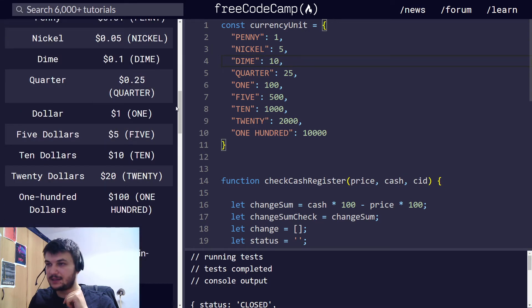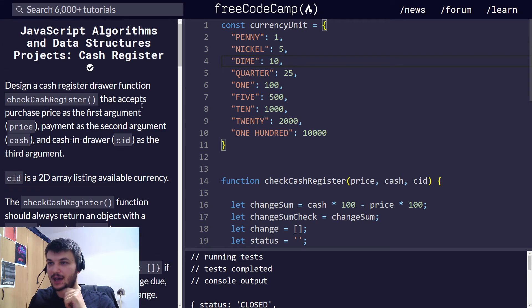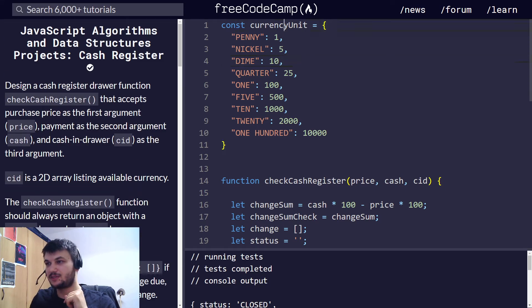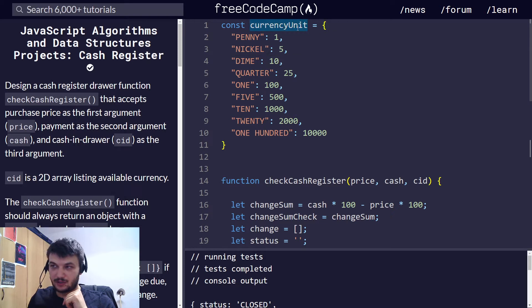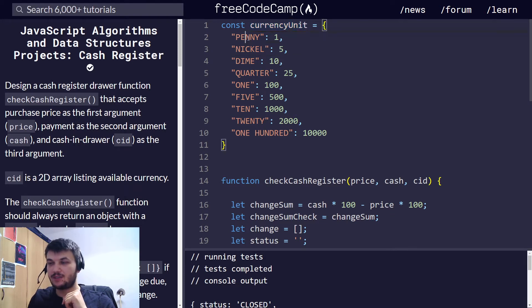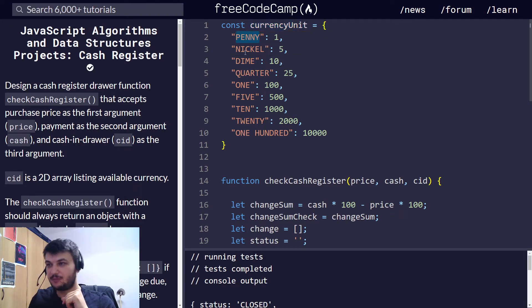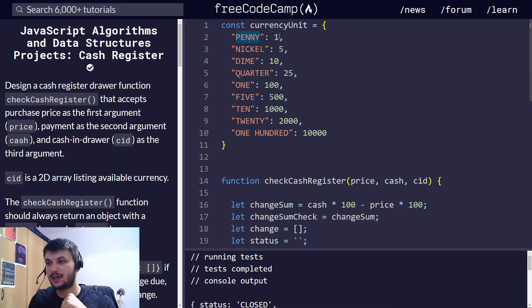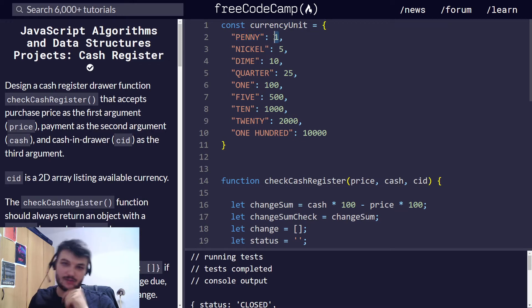Now, let's see. What I have done here, I first started by creating an object currency unit, where we can have as property the denomination, like penny, nickel, dime, quarter, and as value, its value.